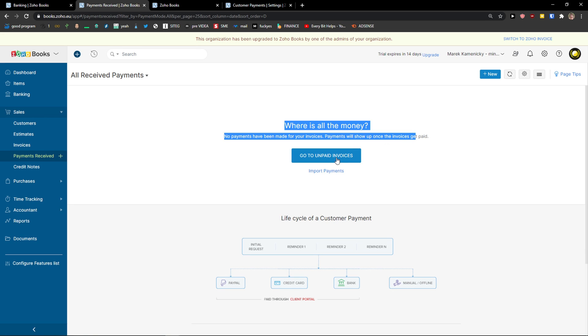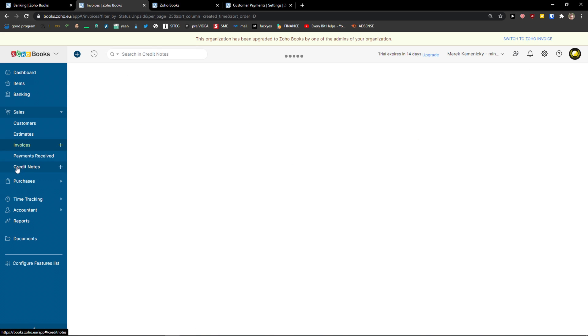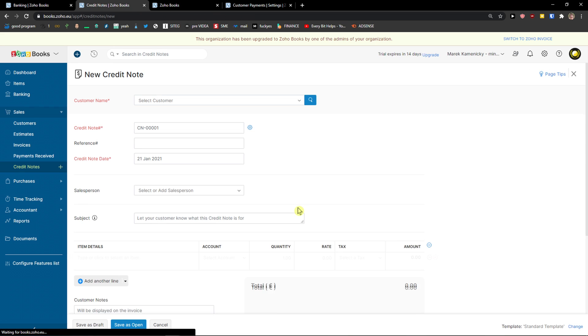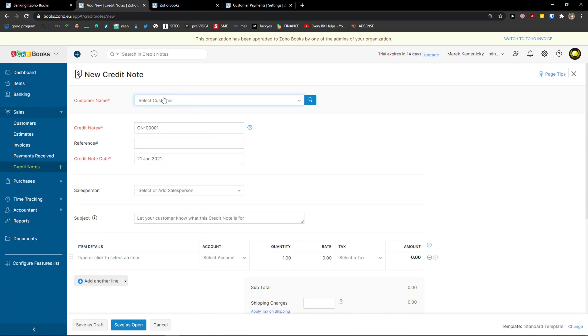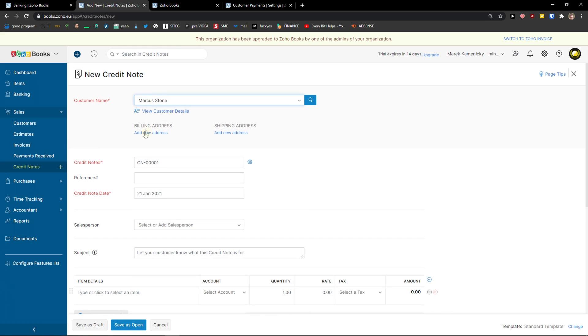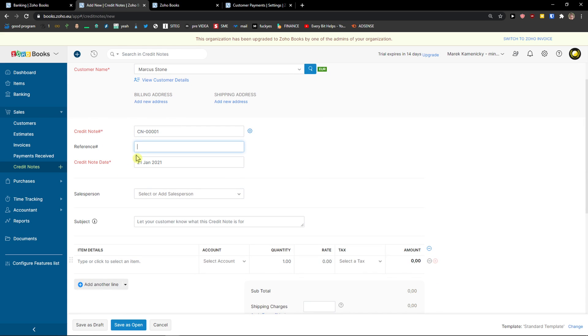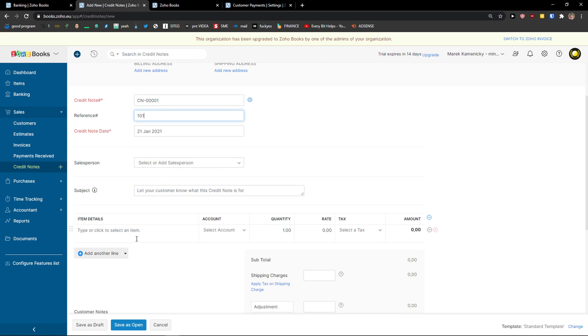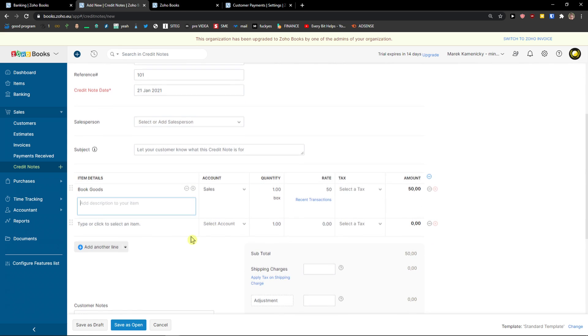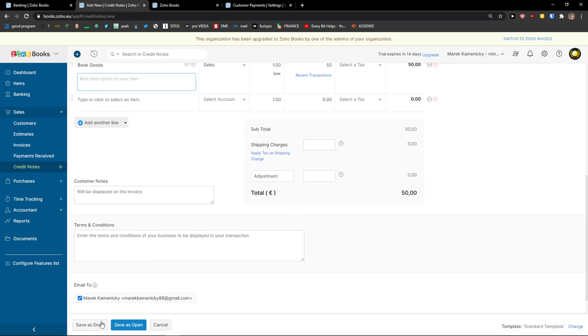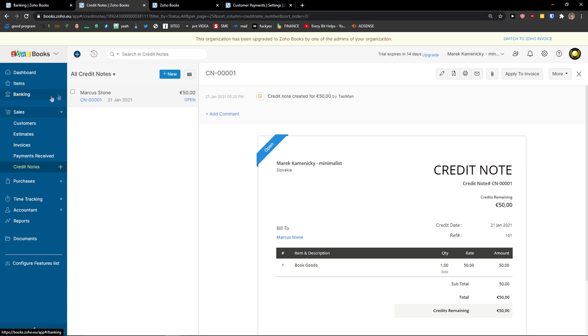The next thing are payments received. I already got the invoice and it looks exactly the same as we saw it in the draft. I can go to unpaid invoices. Then credit notes - I can create a credit note if I want to. Choose the customer, reference number, add a salesperson. Same thing, I can add book goods and save as open. And this is a really similar way how we can form invoices. So this is how sales works. It's pretty straightforward, pretty easy.